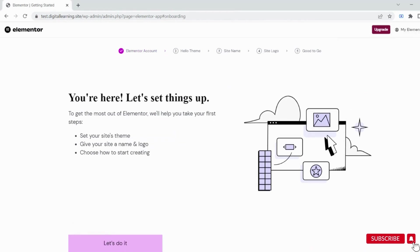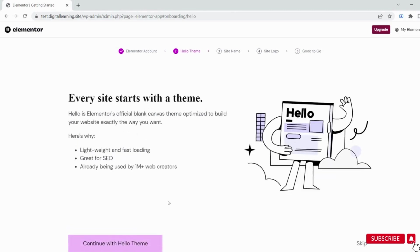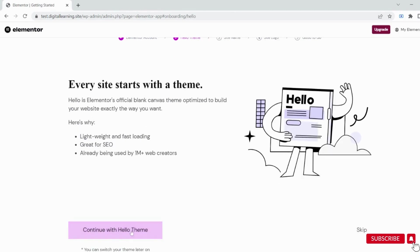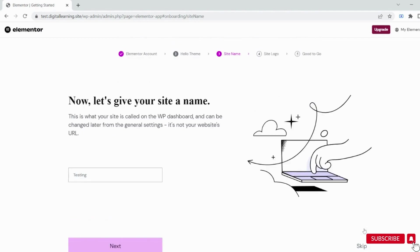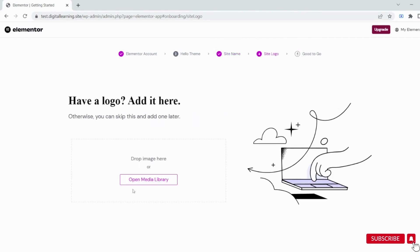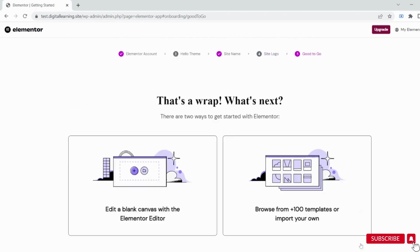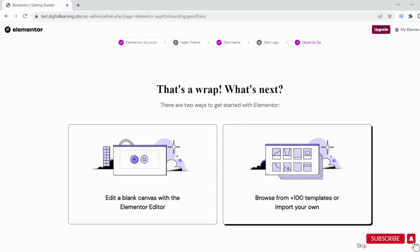After login, click the Let's Do It button. You can select the Hello theme or skip it for now. In the next step, type the name of your website and click Next, or skip it. Next, you can set your logo or skip it. Choose whether you want to select a template or create from scratch. I'll select to edit a blank canvas.